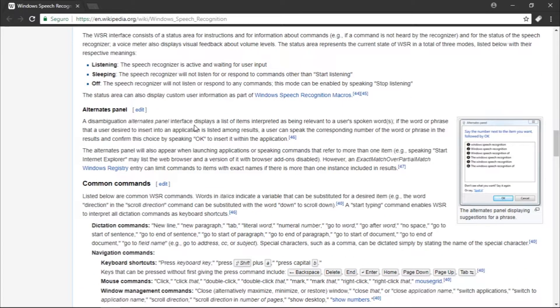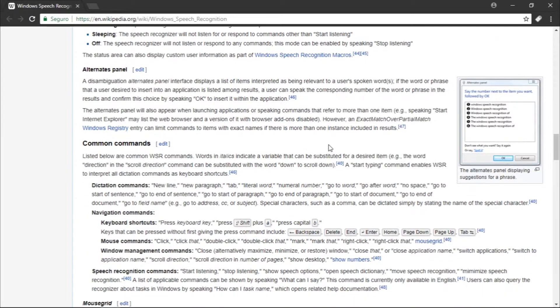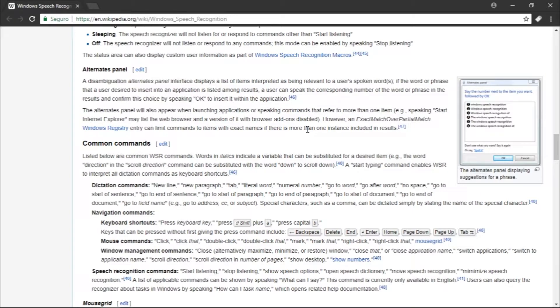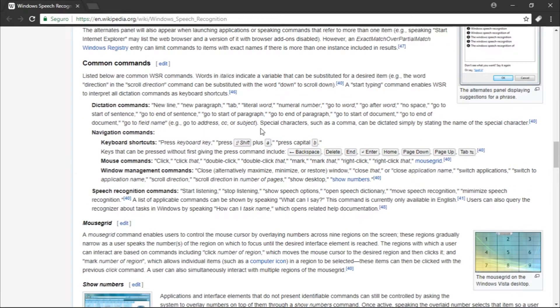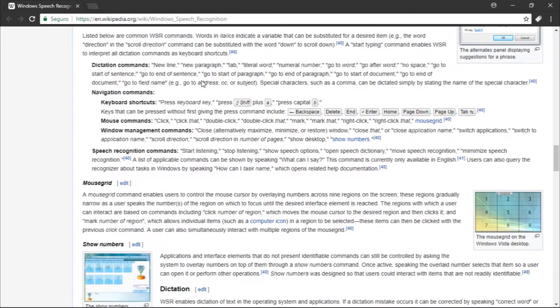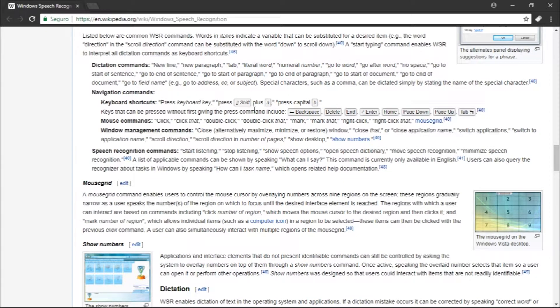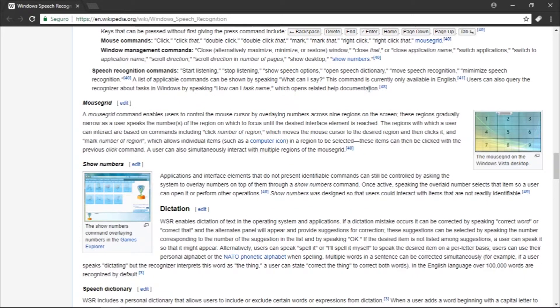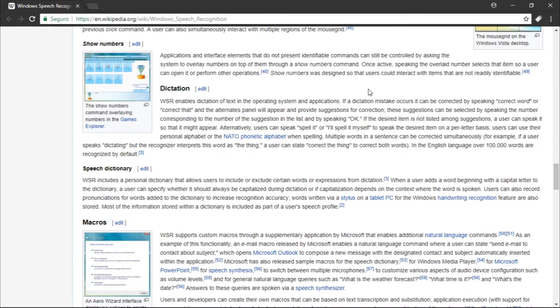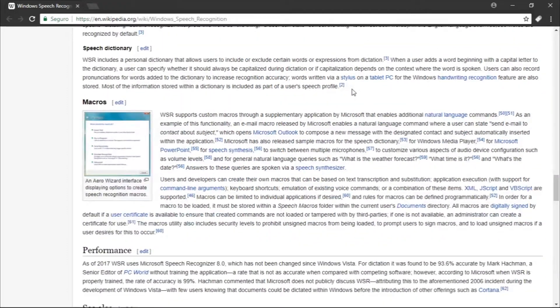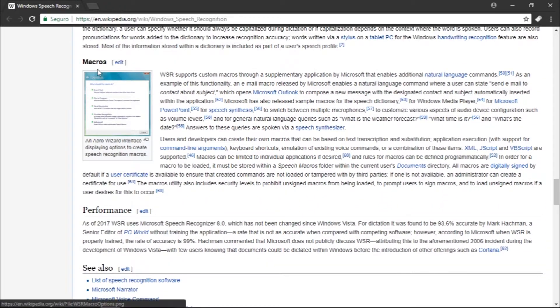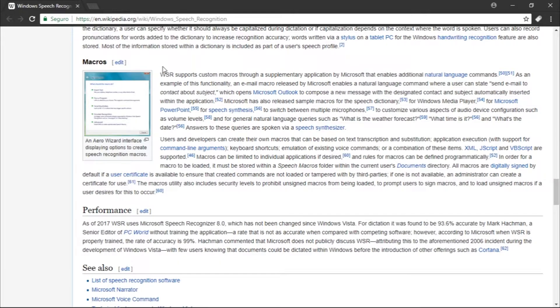We have the Alternates Panel, which is a panel that shows different alternatives for a voice command or speech. We have common commands, which include searching, new line, new paragraph, tab, delete word, and number. We have the mouse grid, speech dictionary, and macros. Macros is kind of a language for writing commands.